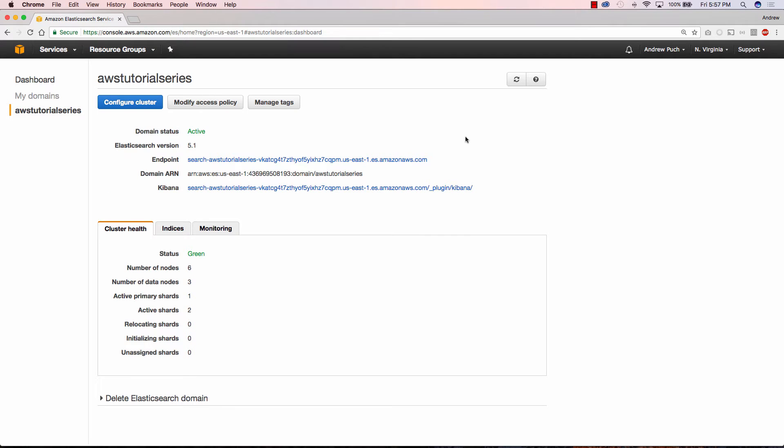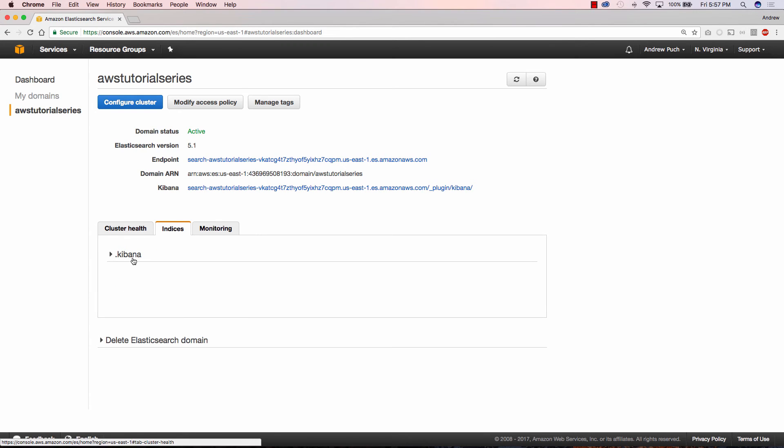Now that our domain is active we can go ahead and take a look at some of the features that it offers. If we first jump over to the indices tab we're going to see that they've already set up a Kibana indice for us.